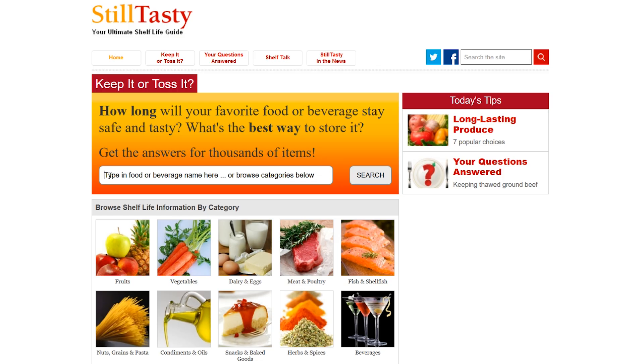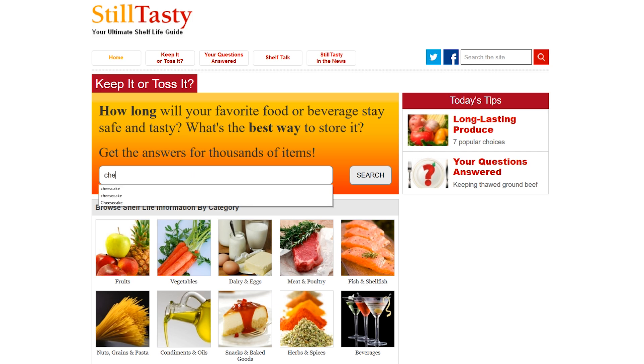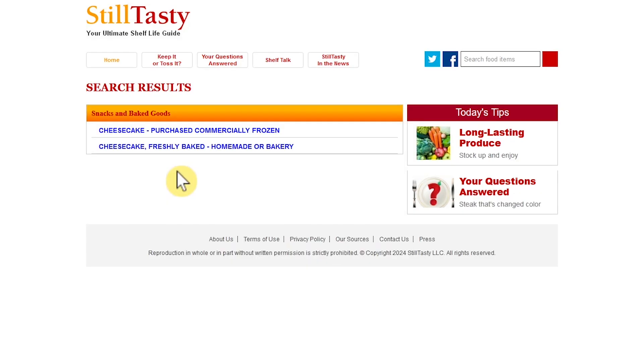Back on their homepage, I have found that doing a search works a lot better. So I'll do a search for cheesecake. The search results give me two options to choose from. Purchased, commercially frozen, and freshly baked, homemade, or bakery. I'll select Freshly Baked.